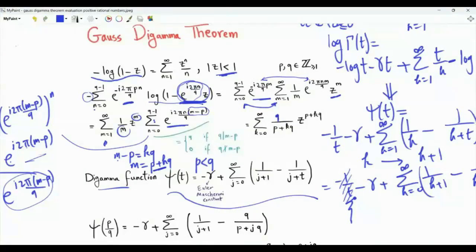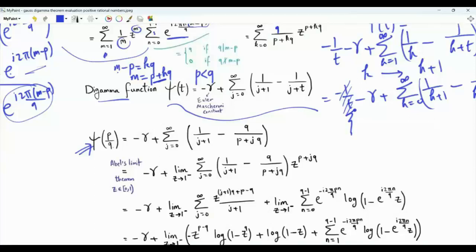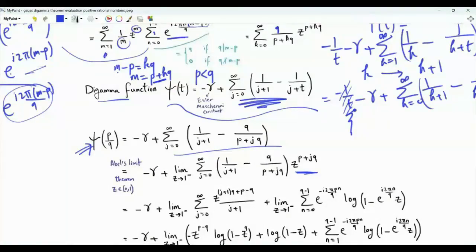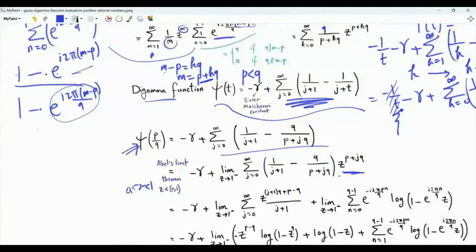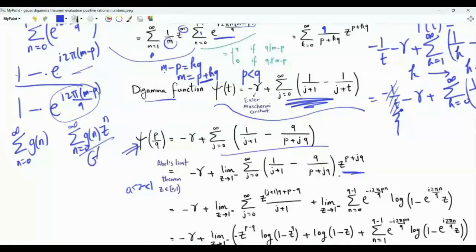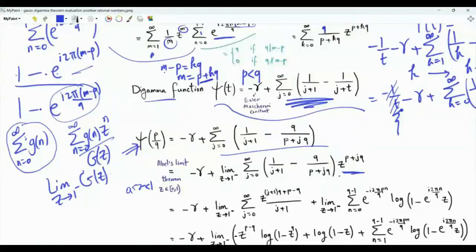Going back to psi of p over q using the series representation and replacing t by p over q, we introduce z to the p plus jq and take the limit as z tends to 1 from below. This is Abel's limit theorem: if summation g(n) from 0 to infinity converges to l, then the limit as z tends to 1 of the power series sum g(n) z to the n also equals l. Since our sum is convergent, we apply Abel's theorem, and the summation is exactly equal to this limit.